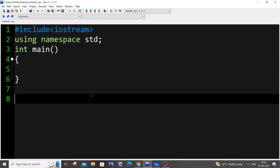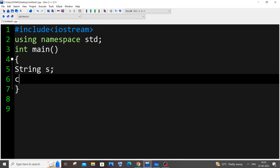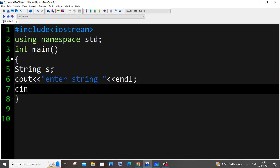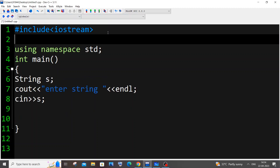First we need to input a string from the user, so that string will be my input string. I'll just have a cout 'enter string' and then cin to read the string. Next, as I mentioned, we will be using the map container from STL.